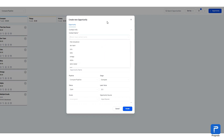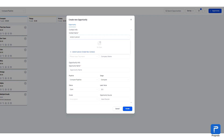You'll also find that this dropdown is significantly improved, but here's what this looks like. That's all there is to it, thank you for your time.